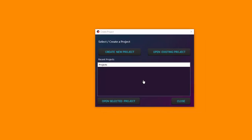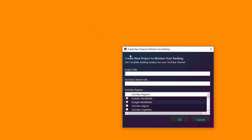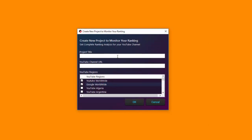You start by creating a new project or opening an existing project if you've already got one created. Because we are starting from scratch, there are no projects created — nothing on the list and I cannot open a selected project. So I'm going to start with a new project and go from scratch. Create a new project and you'll be asked for some information, including the project title, which can be something related to your channel.